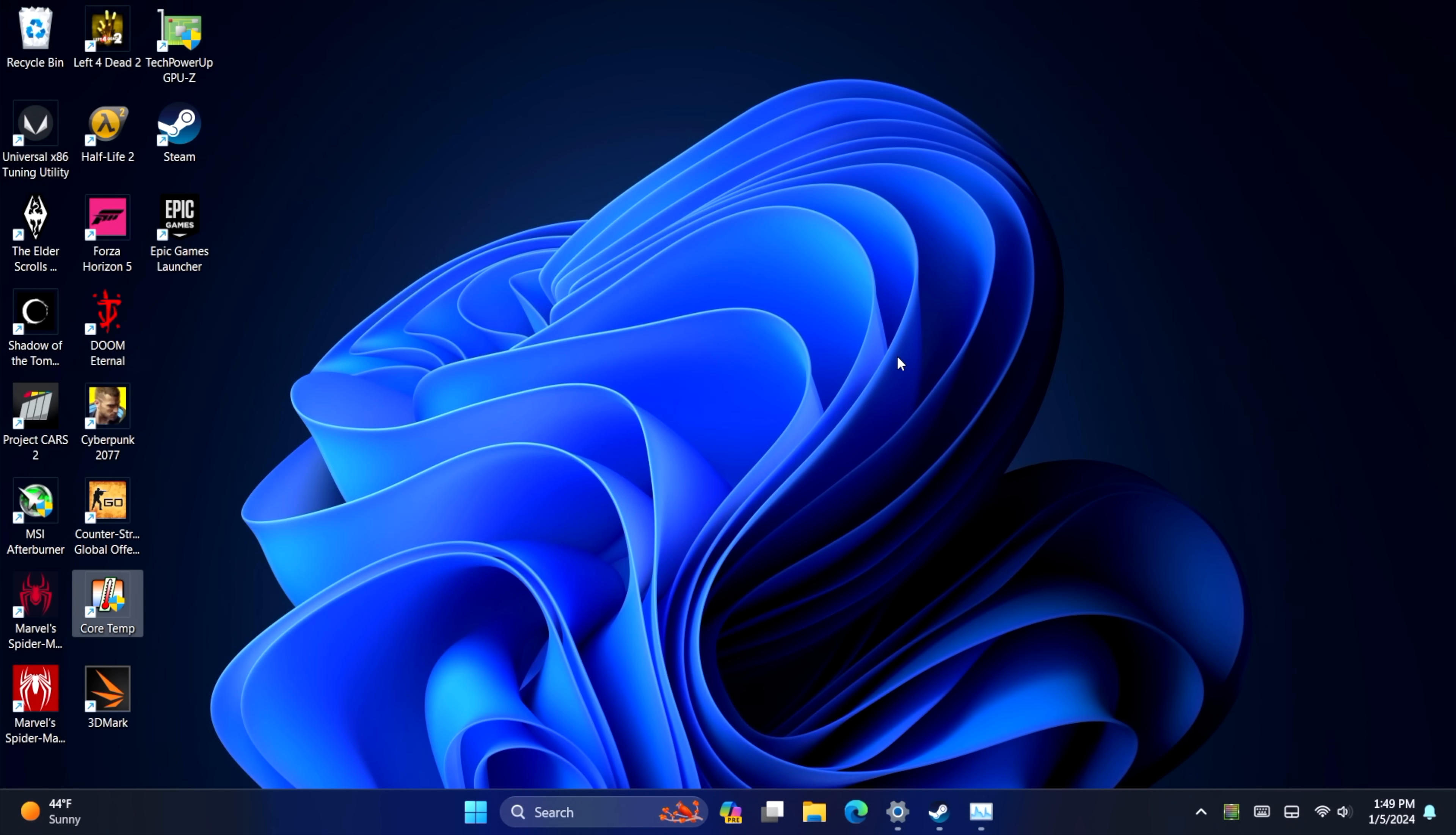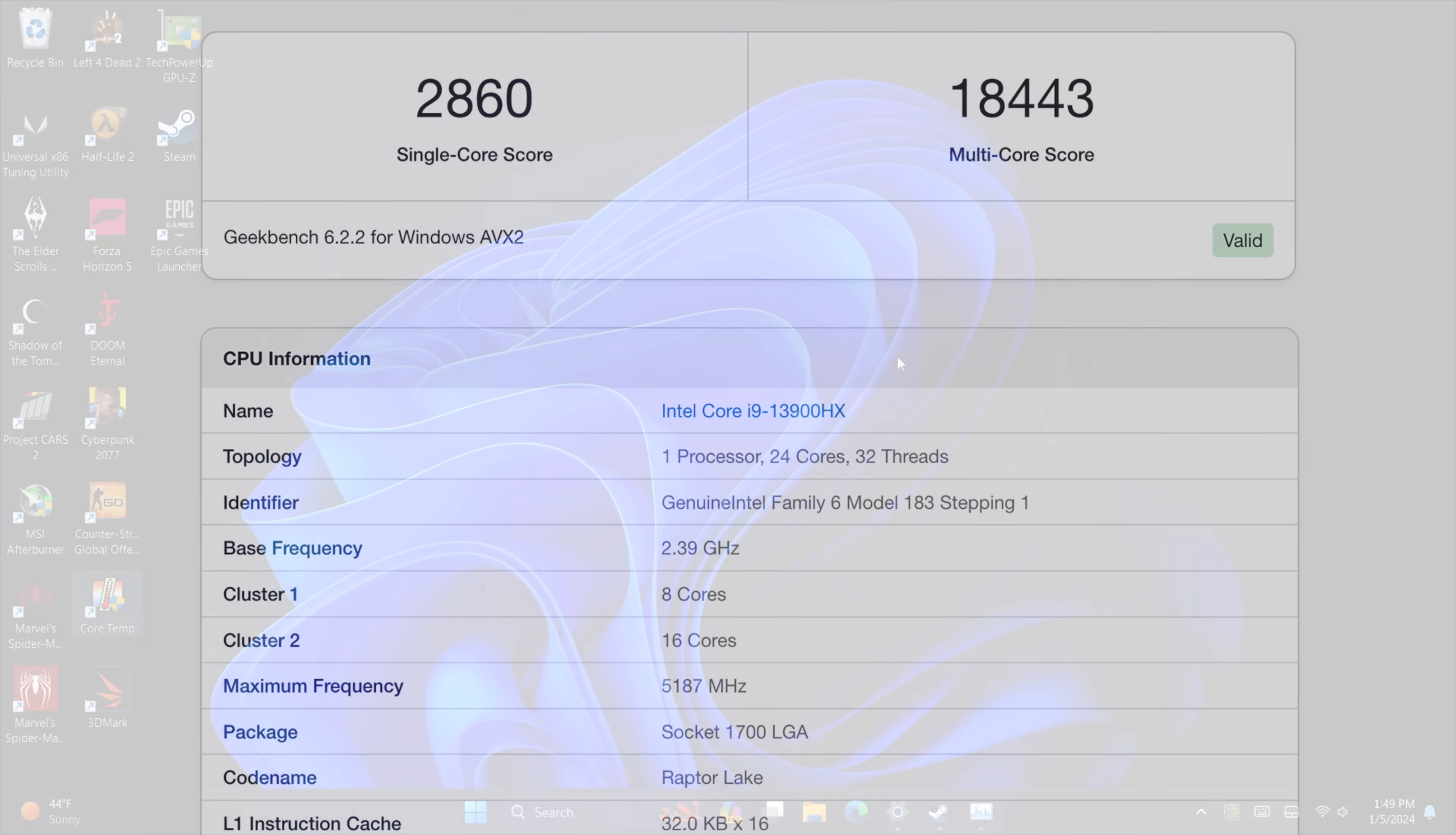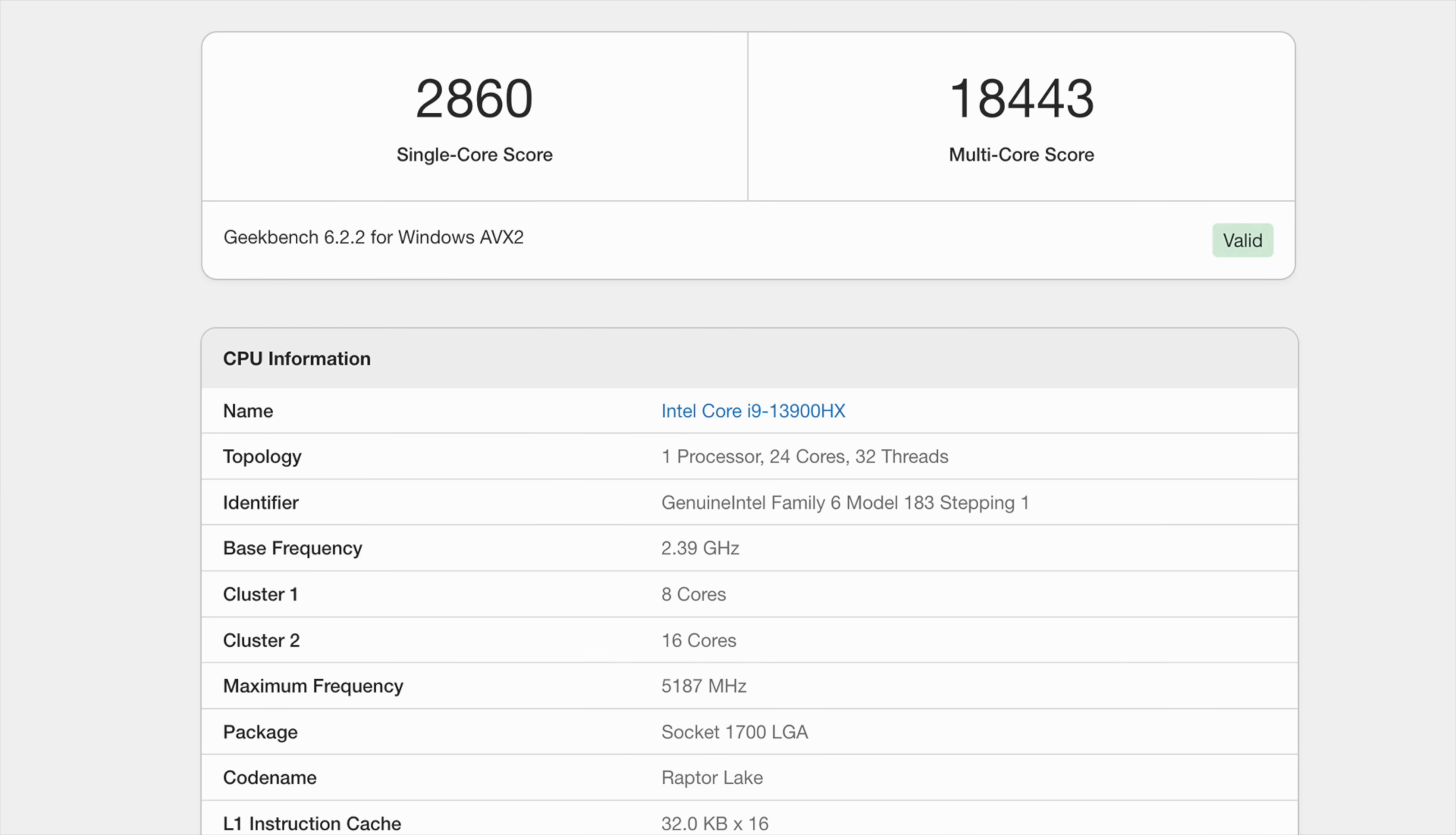And the first thing I wanted to take a look at were some benchmarks that I ran on this. And the first one here is Geekbench 6, 2,860 single-core, 18,443 multi-core. I can definitely see that that 120 watts is helping out with all of these cores here. That multi-core is absolutely amazing for a mobile chip.